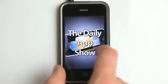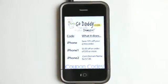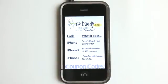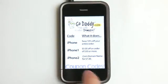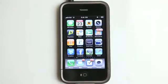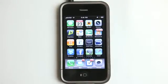Hey, what's up? This is Jared with The Daily App Show. We're brought to you by GoDaddy.com. Here are some coupon codes to save you some money over at GoDaddy on your order and all that good stuff.